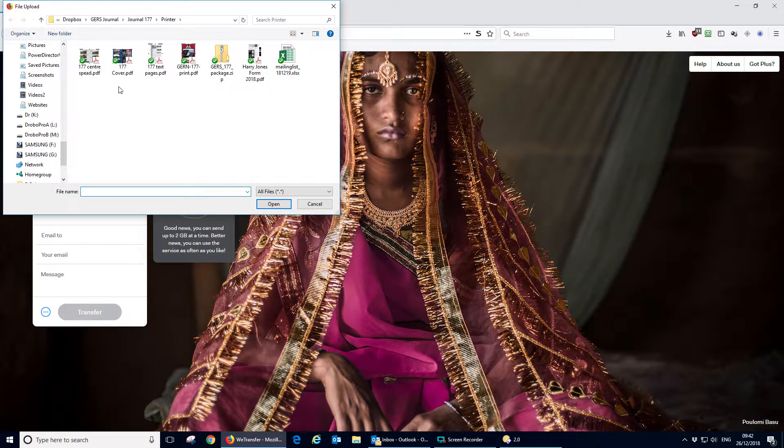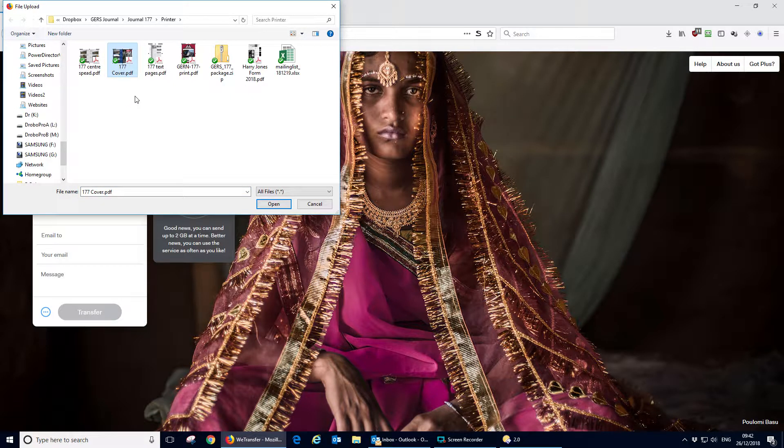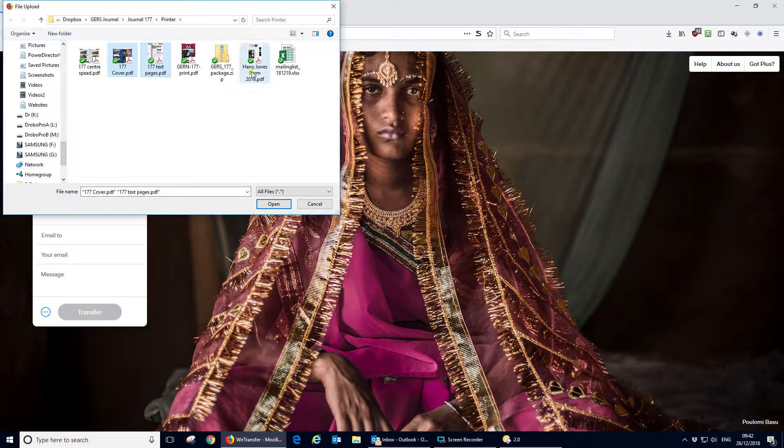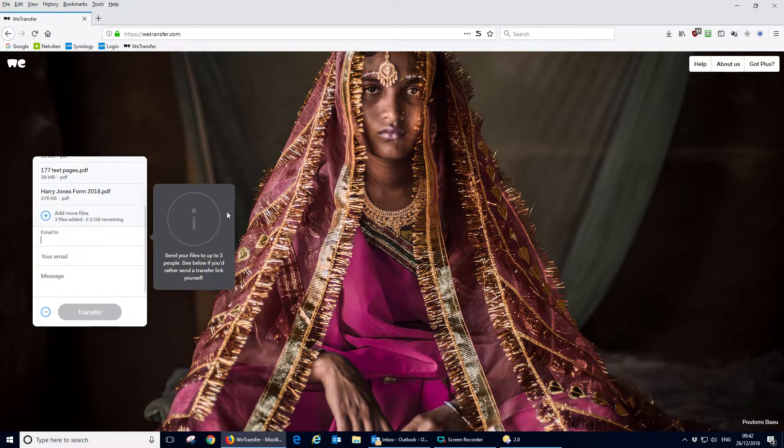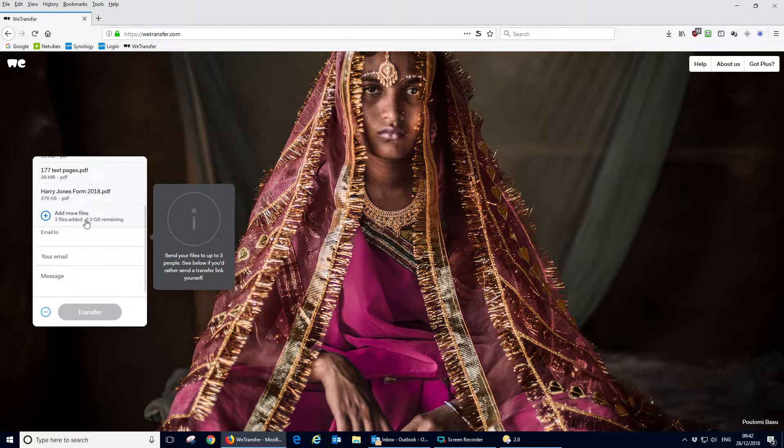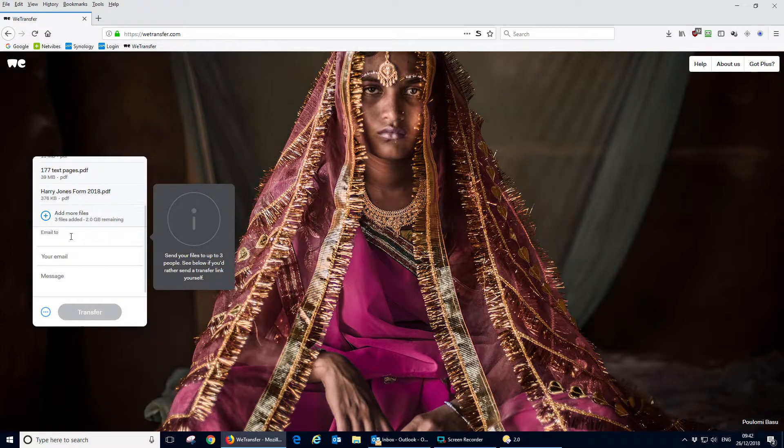We'll send some journal files here, maybe three files. We put them in and it shows the three files we're going to send. It tells us how much of the two gigabytes we still got remaining - quite a lot.